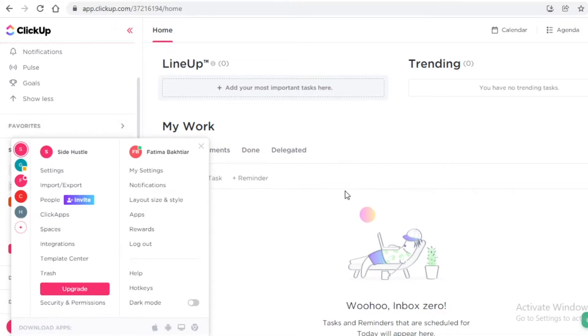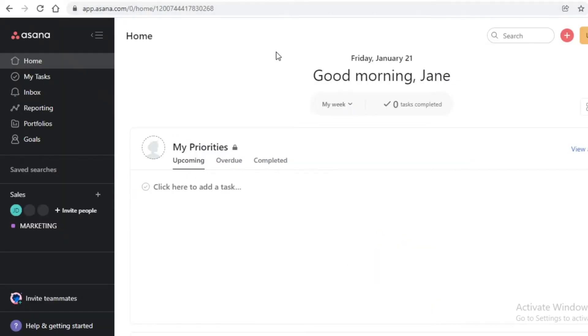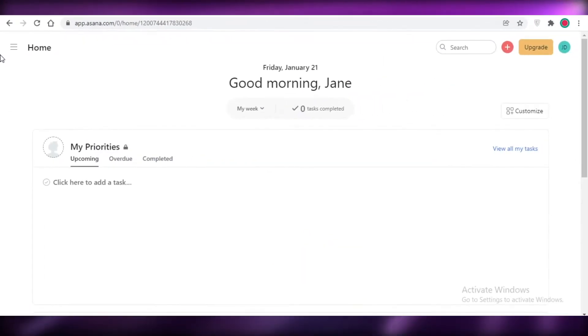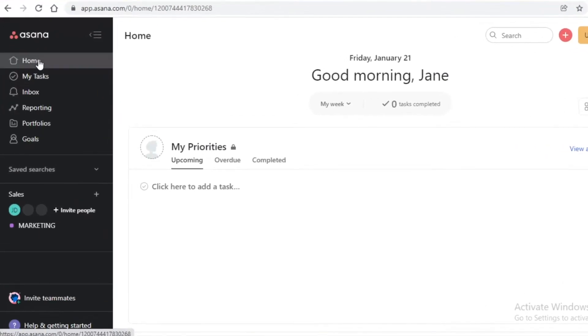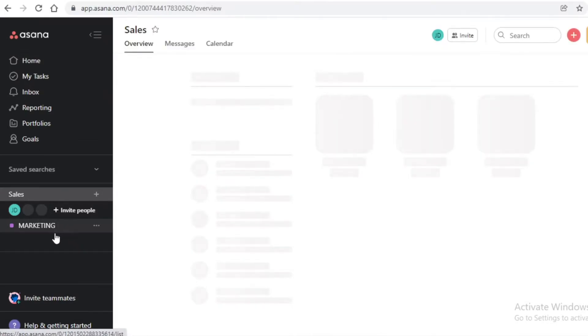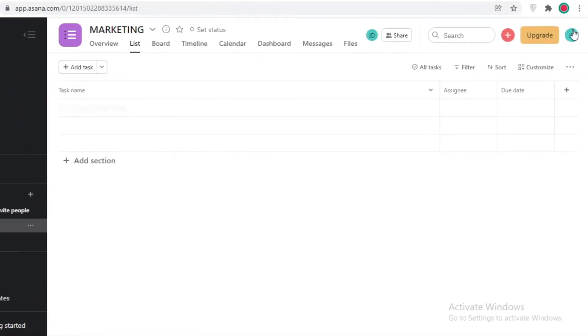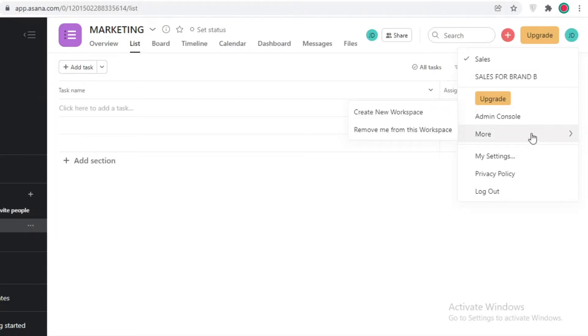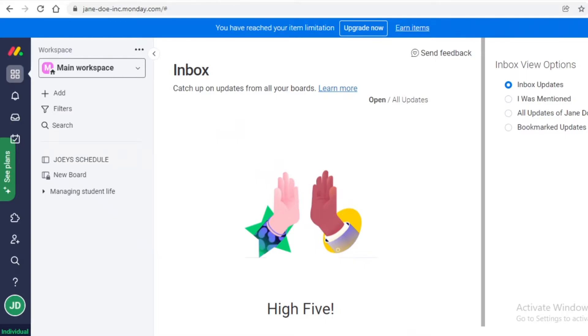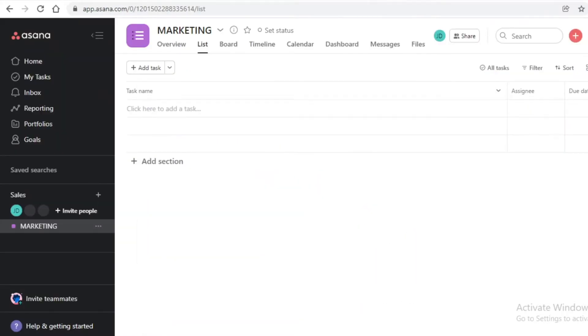Next up is ClickUp, which has a navigation panel on the left with favorites, spaces, and dashboards. You can click on your space and switch your entire workspace from the bottom left corner. Comparing that to Asana, you have home, my tasks, inbox, reporting, portfolios, and goals all visible. You can switch between different workspaces — for example, clicking on a different brand workspace opens it in a new tab.